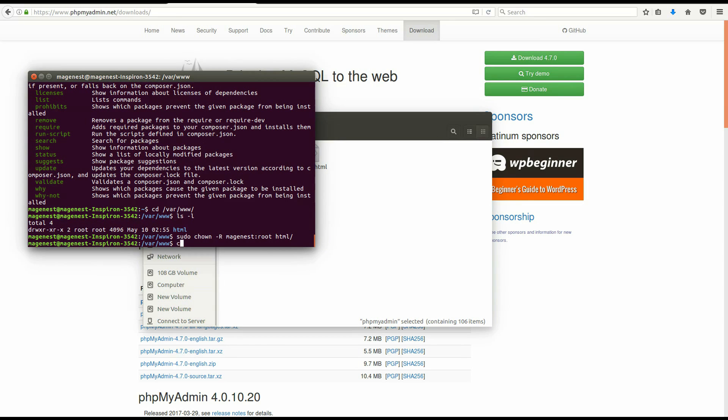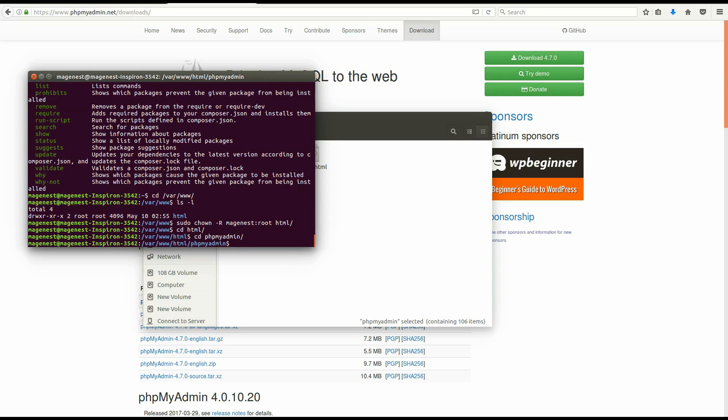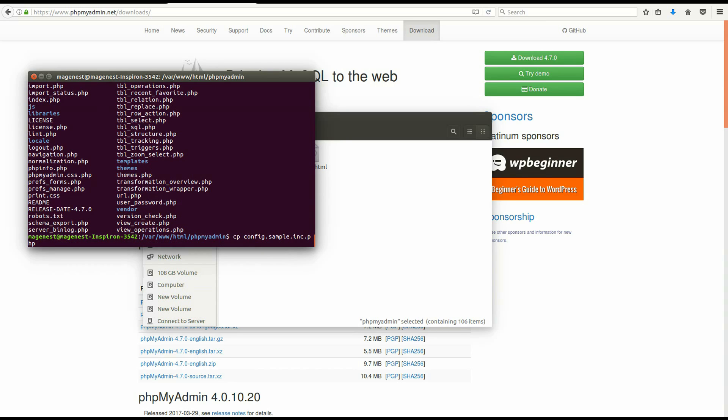In your terminal, navigate to phpMyAdmin folder and copy this configuration file. Type cp config, then press tab, then config.inc.php.